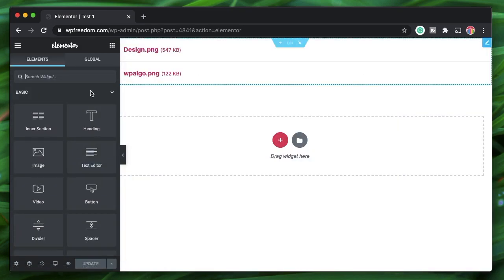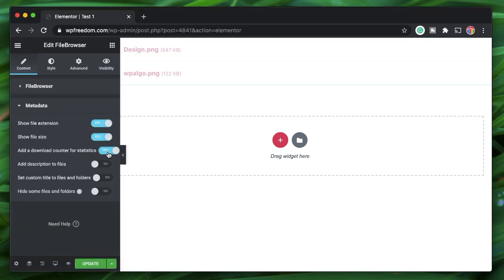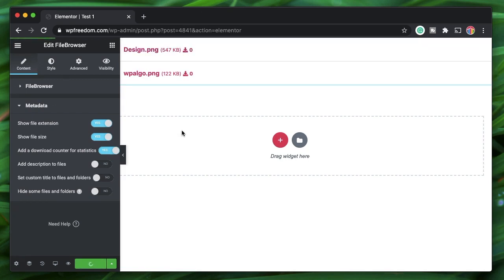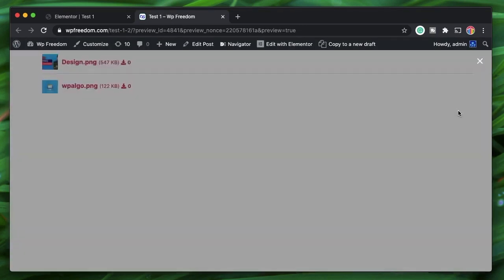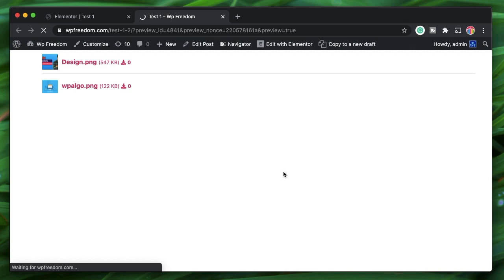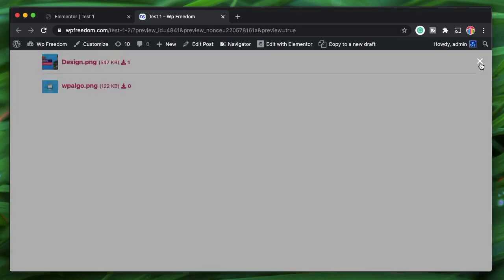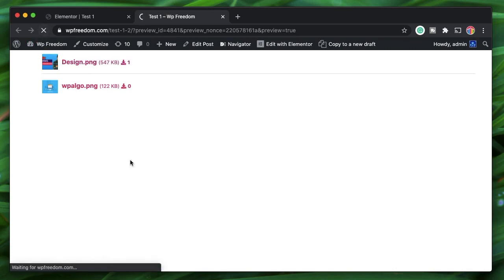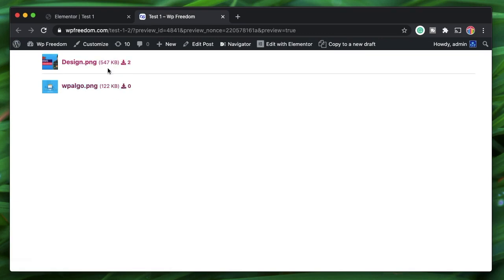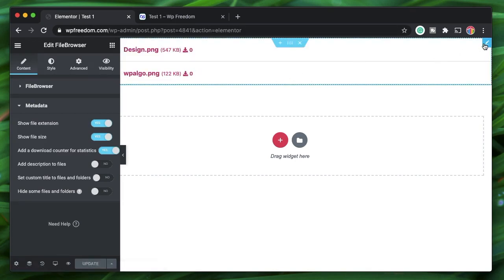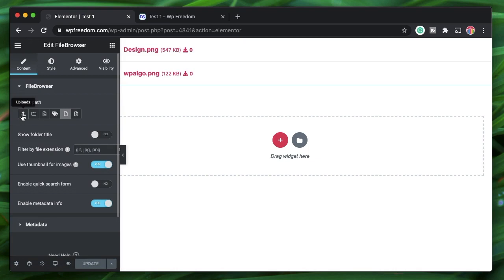Clicking a file opens the lightbox and counts as a view. I'll click on the widget and enable the metadata download counter. In the Elementor interface it won't show anything, so I'll click Preview Changes to go to the front-end. After clicking a file and refreshing, it shows one view. The counter updates for the next visitor, not the current one — reloading the page shows the count incremented to two.